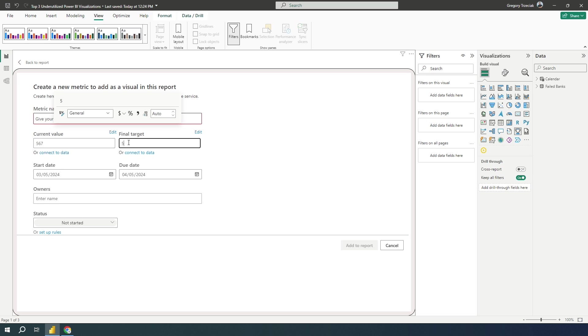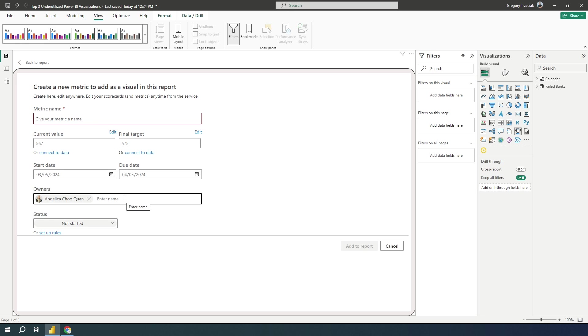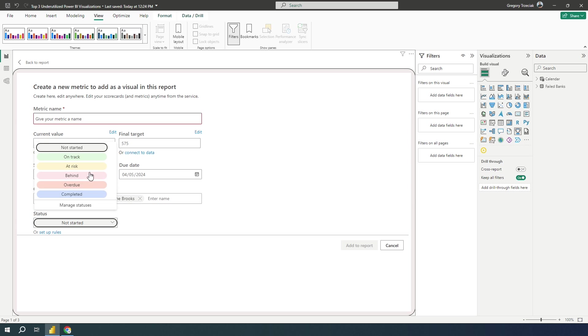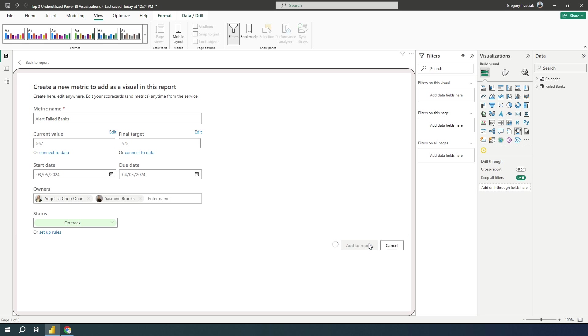And my final target is, all right, it will be a warning if we get to 575. Here I can define a start date and end date who owns this. So if I want to send this to Angelica, I can send this over to Angelica. And you know what, why not? Yasmini as well. I can send this over to Yasmini. And I can say, Hey, we're actually starting this right here. And then I'll again, give it that quick name here, alert fail banks. And I'll add it to my report.